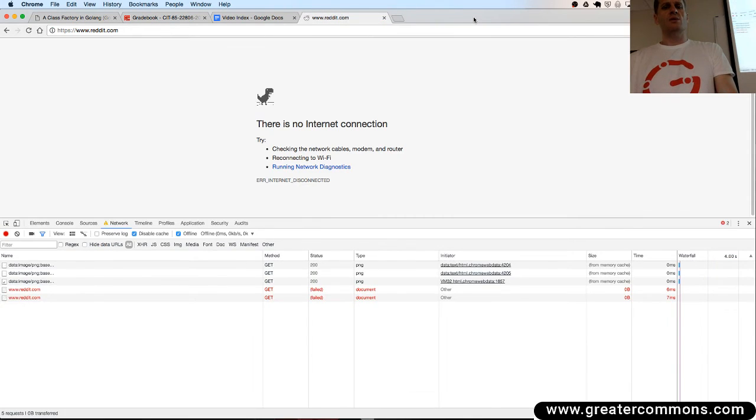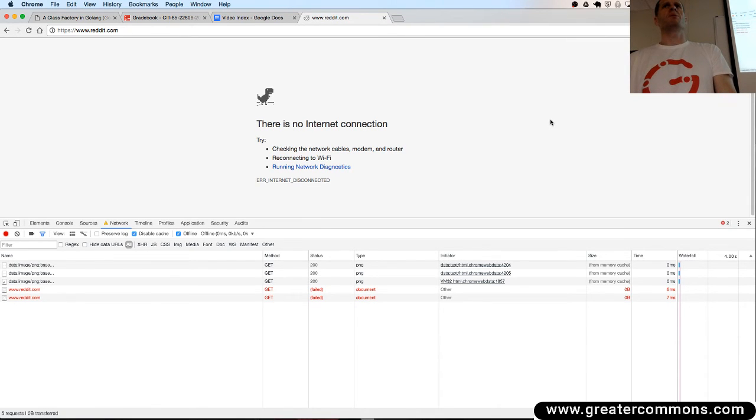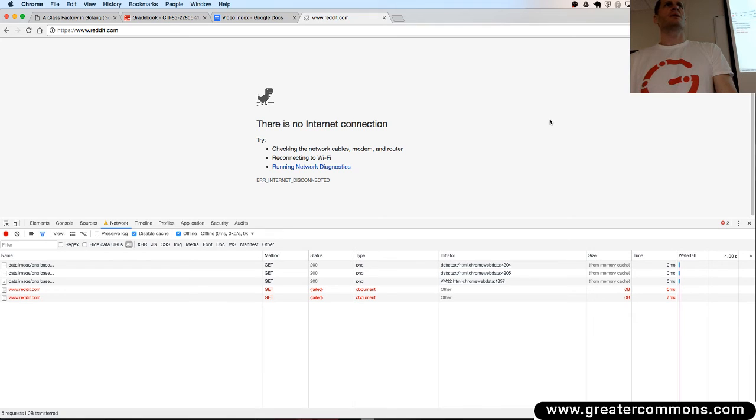The cool thing is when you have no network connection, you see this dinosaur. How many people have seen this before? How many people know what it does?